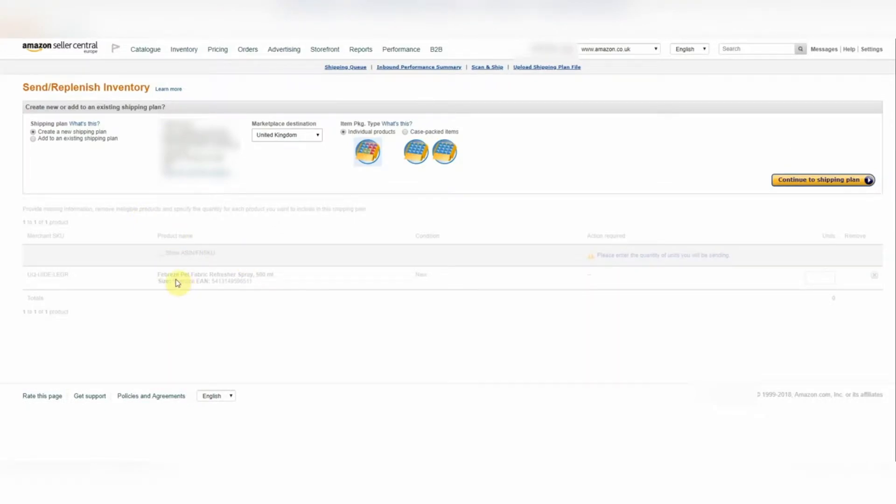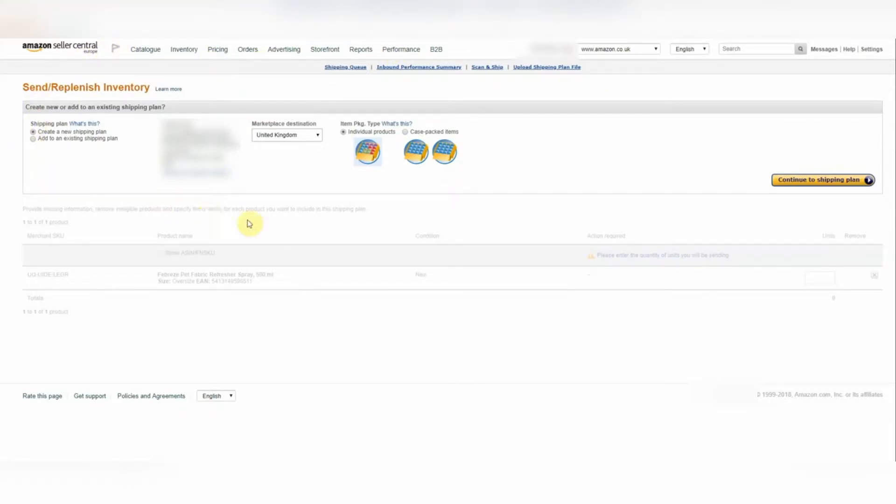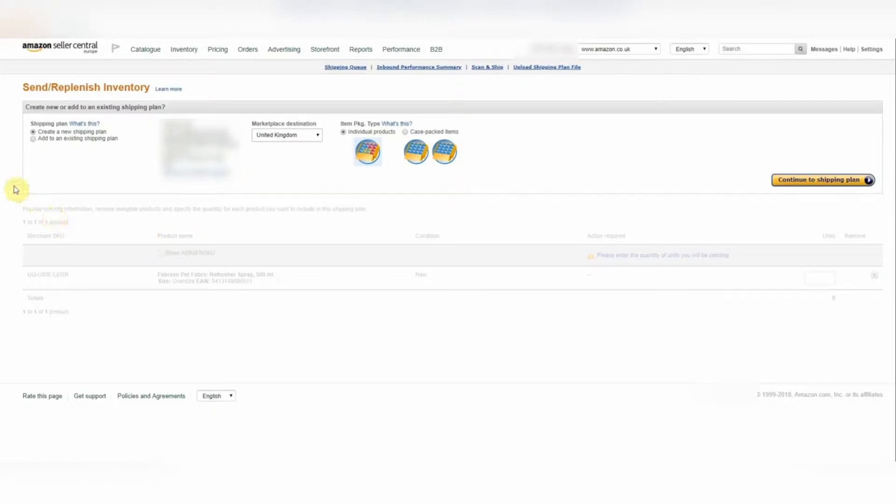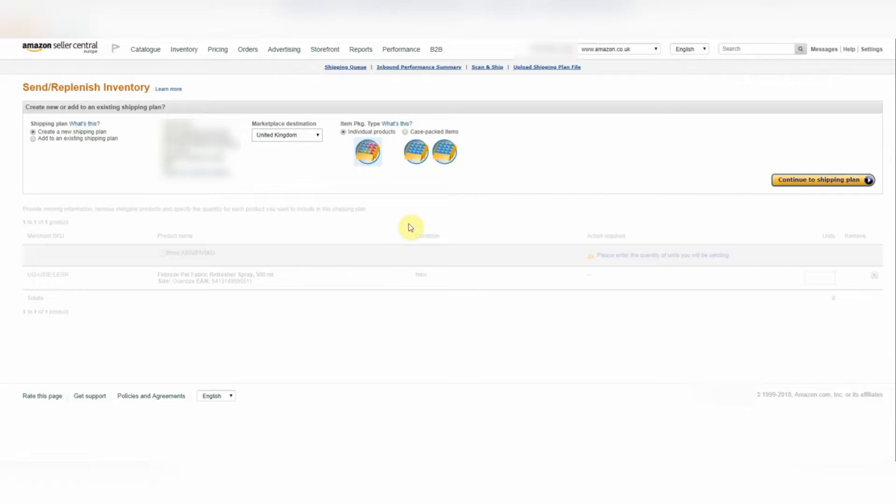So if you've done everything correctly, you'll then be taken to the following page. We're not going to do anything further with this page today. This is basically where you set up your shipping plan. So if you're ready to send your products into Amazon, then you can go ahead and click through and fill out the details as required.